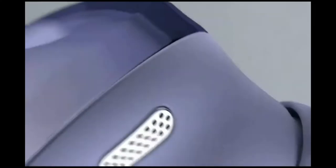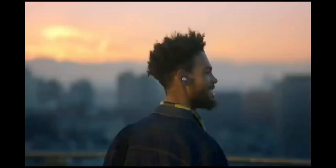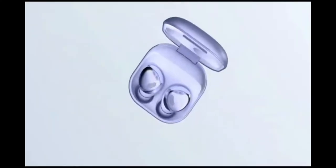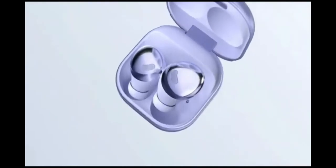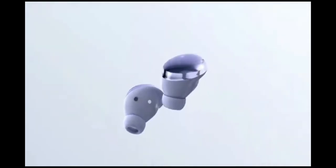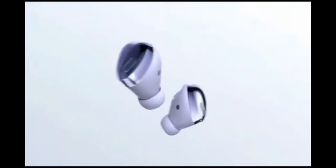Most earbuds immerse you in audio and stop right there, but Buds Pro are different. They redefine the sound experience to transport you to your inner and outer worlds. This is how the Galaxy Buds Pro are designed and engineered to enable a sound experience unlike any other.